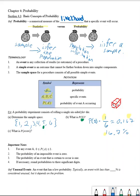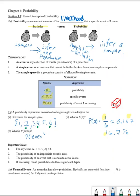Now, what is the probability of rolling an even number on this six-sided die? The even numbers are two, four, and six. Therefore, the probability of rolling an even number is three of these outcomes out of the original six, which means it is three-sixths, or one-half, which equals 0.5, or 50%.